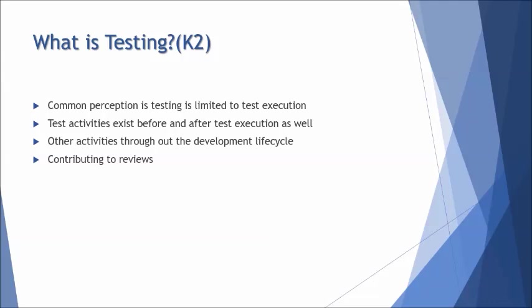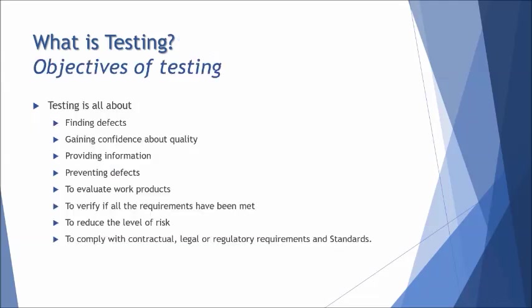The major objectives of testing include finding defects, gaining confidence about the quality, providing information, and preventing defects. Testing is all about finding as many defects as possible before release so that we can deliver a quality product to the end user or to the client.